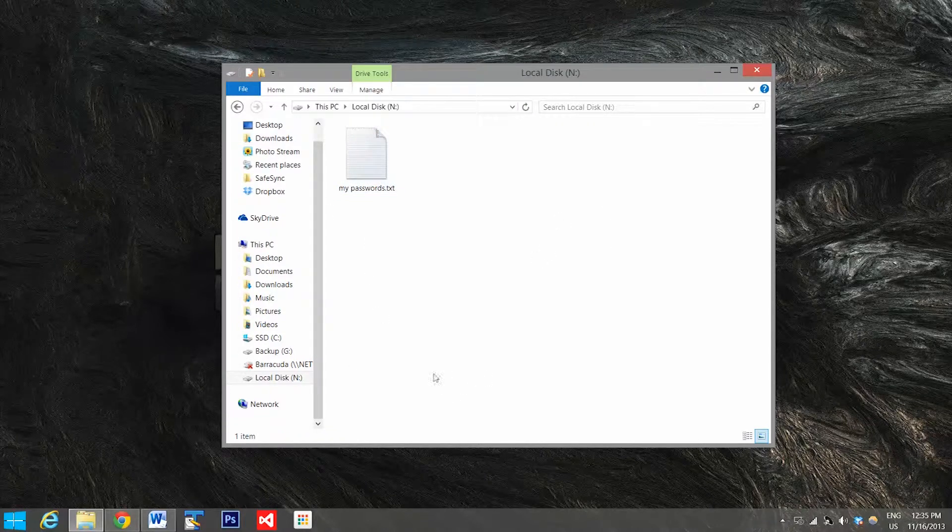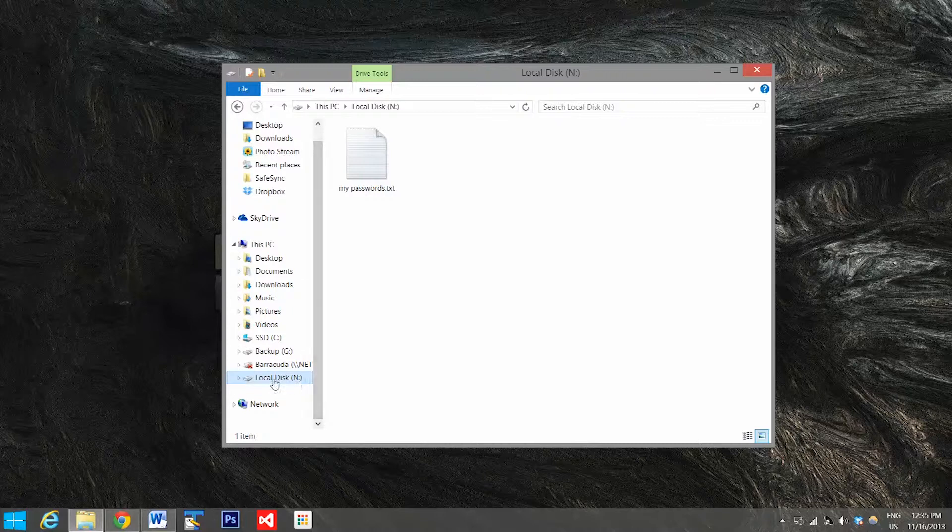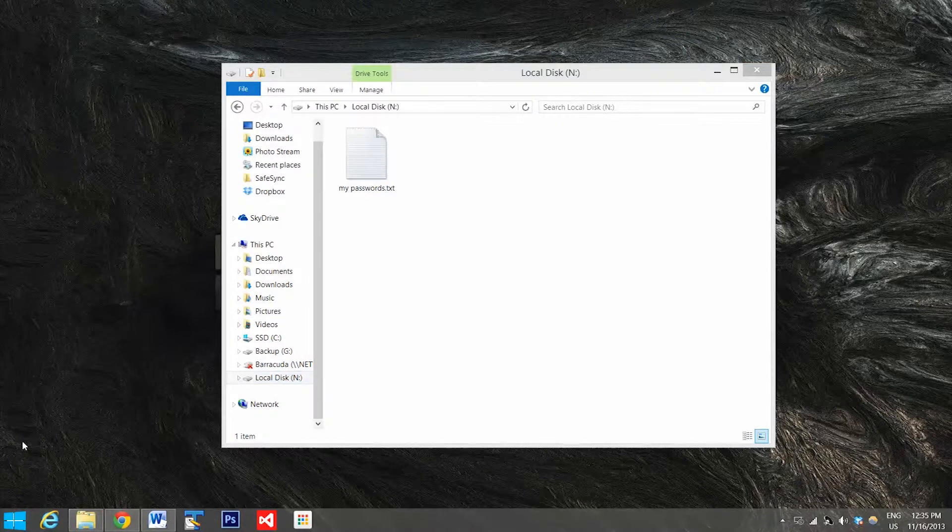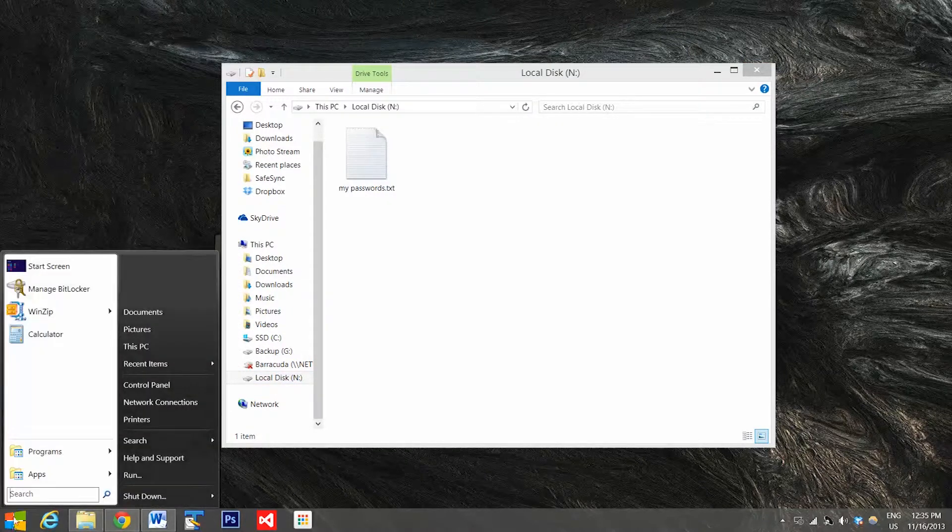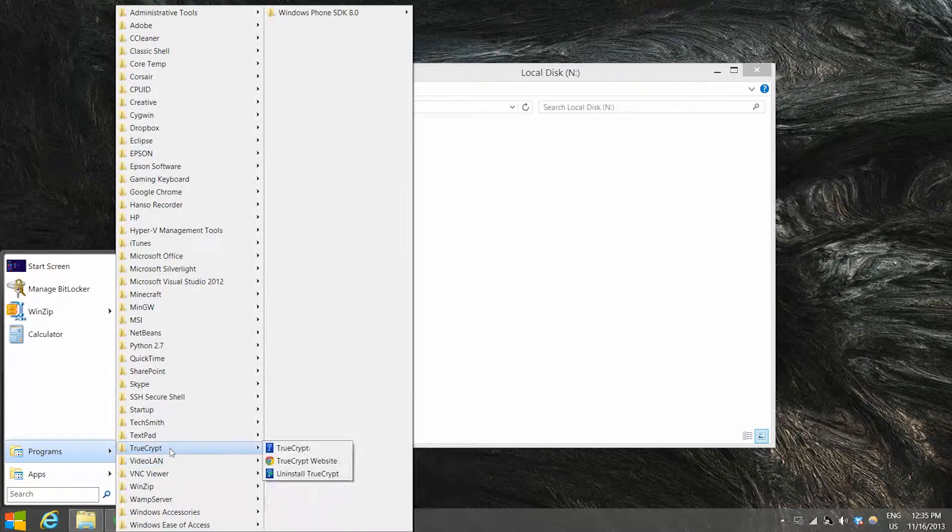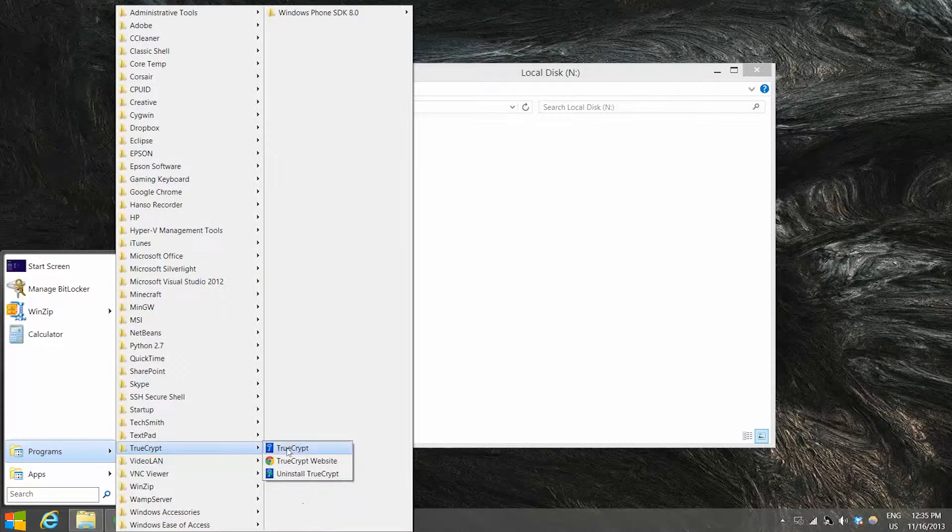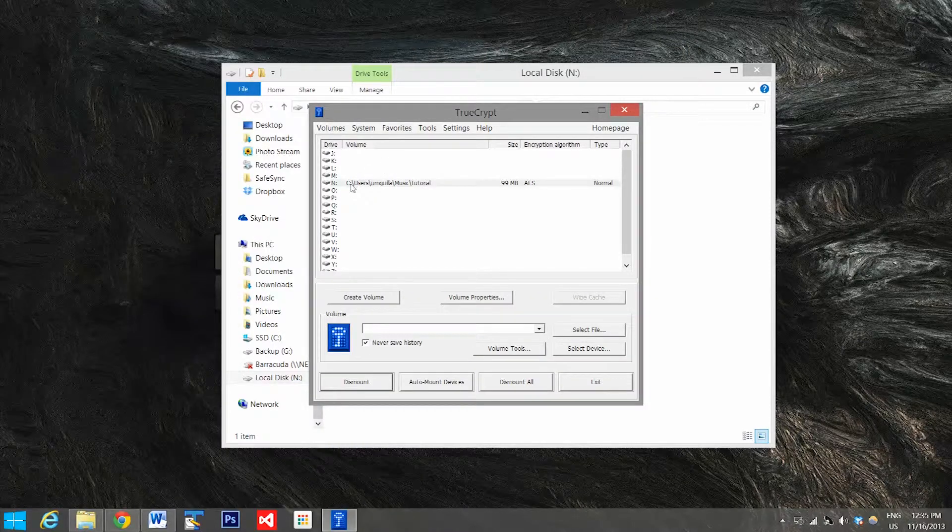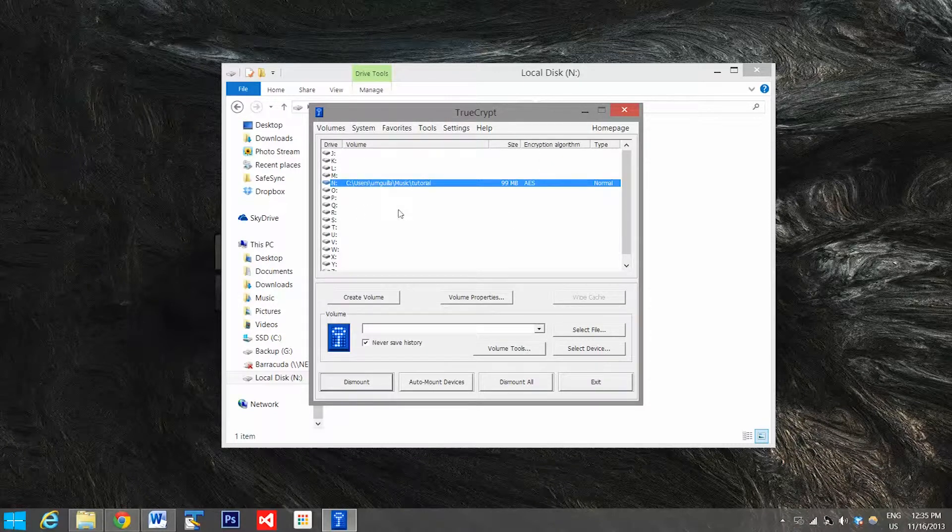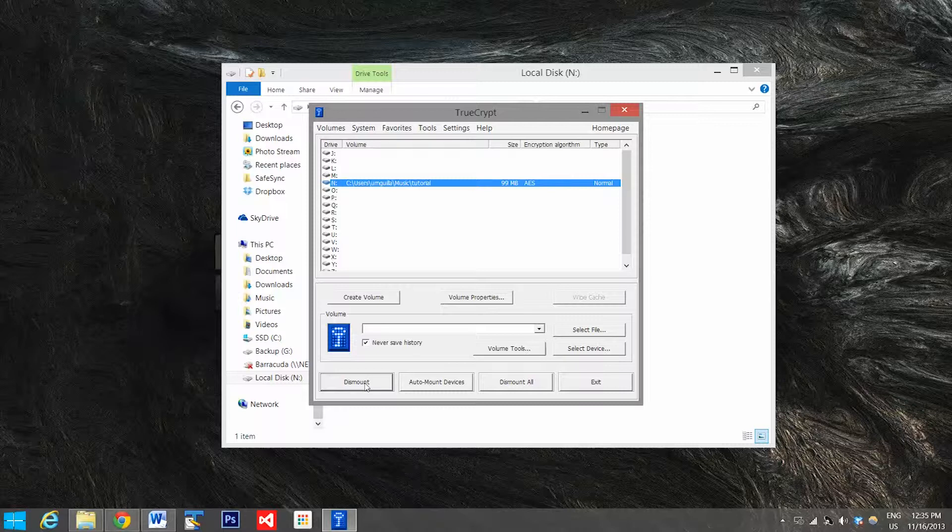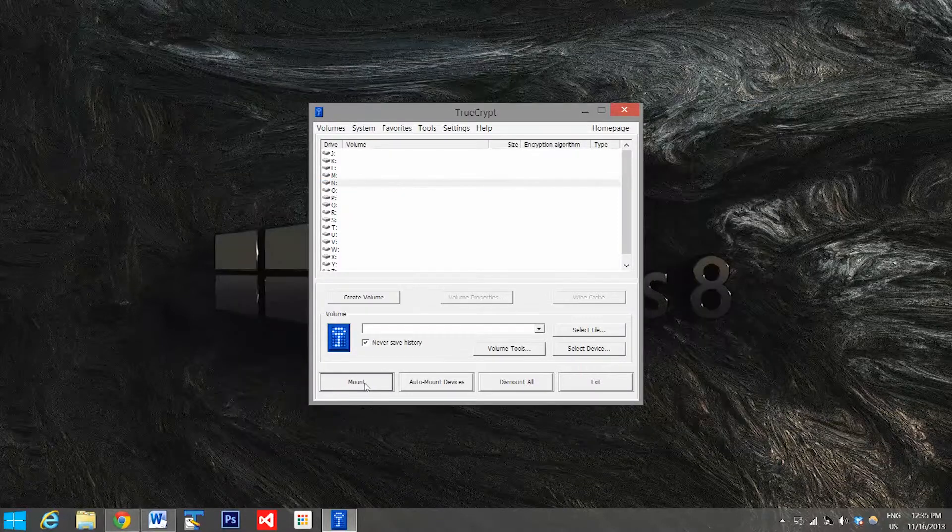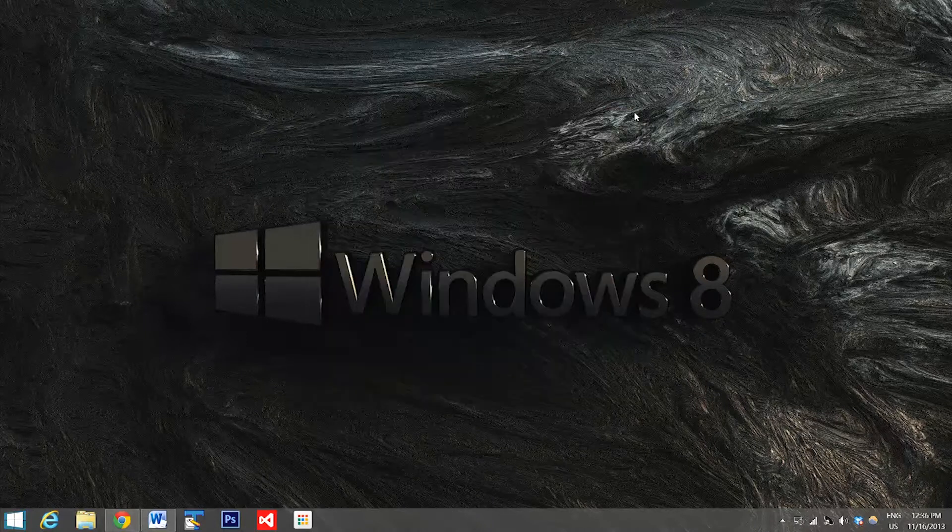Now what we're going to do is dismount our encrypted volume and open up TrueCrypt again. TrueCrypt. And we can see our drive is mounted right there, so we'll go down and click dismount. And now you can see our drive isn't mounted anymore.